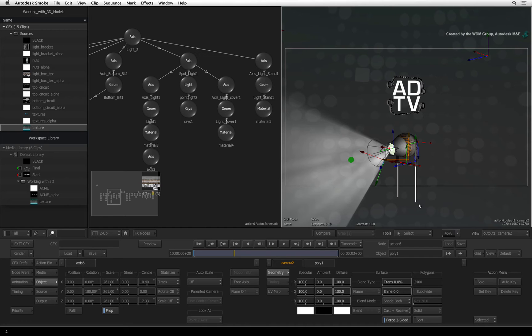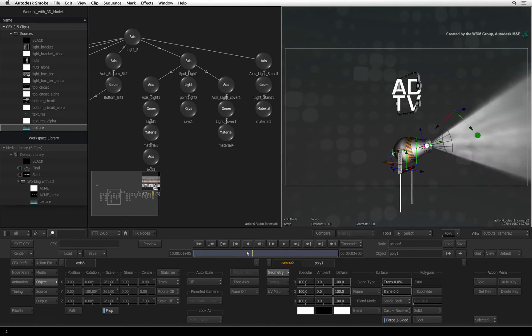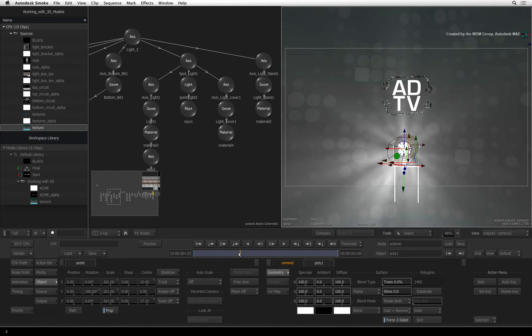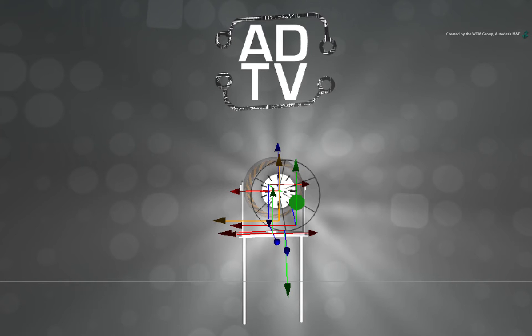Next, scrub the time-bar until the spotlight is pointing directly at the camera. The rays are shining right at us but it looks rather ordinary. So we can enhance this overexposure by using a lens flare.